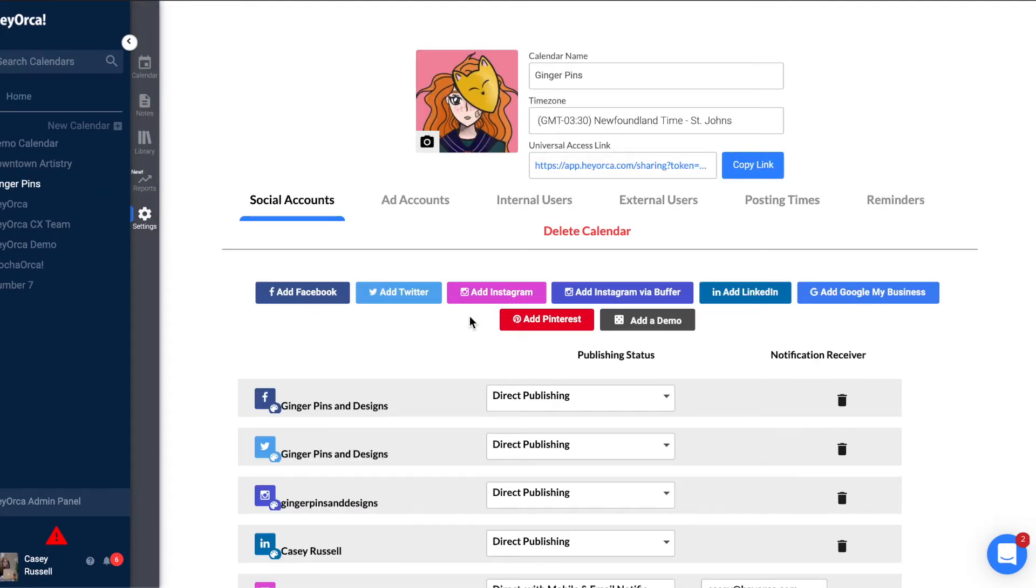You can connect Facebook pages, LinkedIn pages, Instagram business accounts, Google My Business accounts, Twitter profiles, and Pinterest accounts.